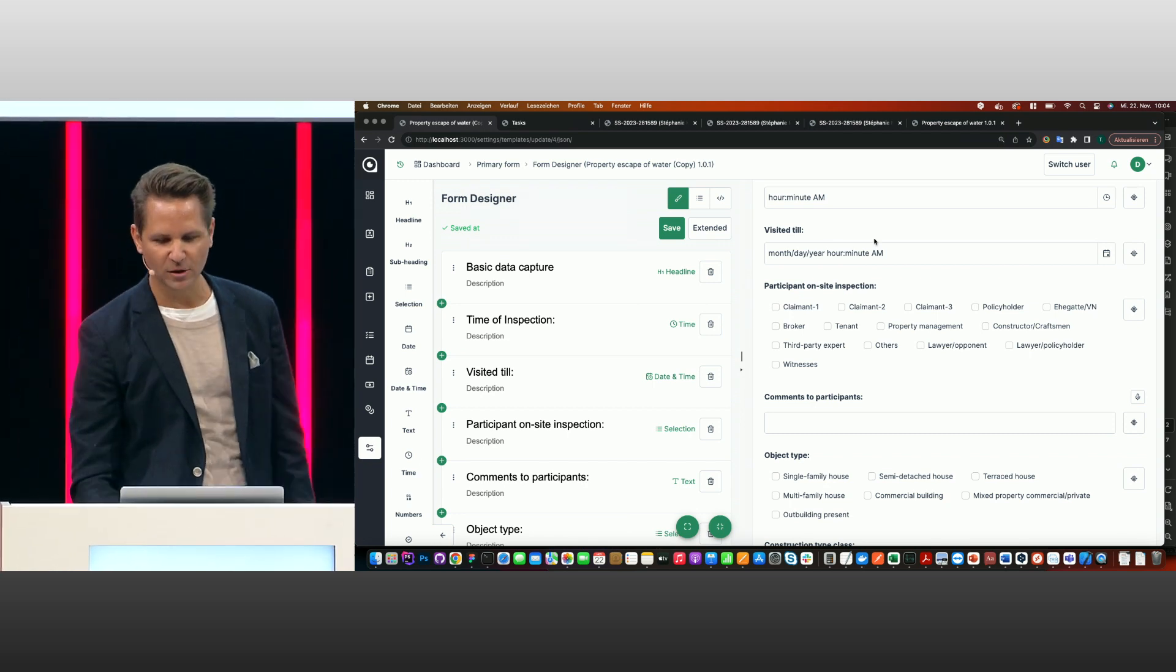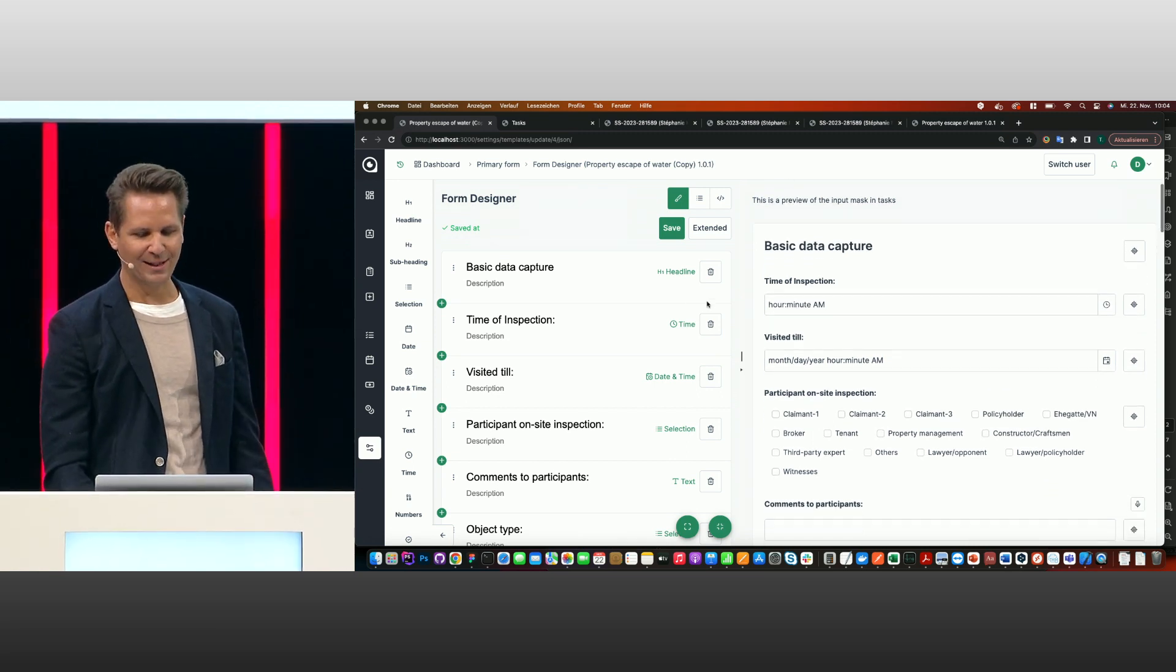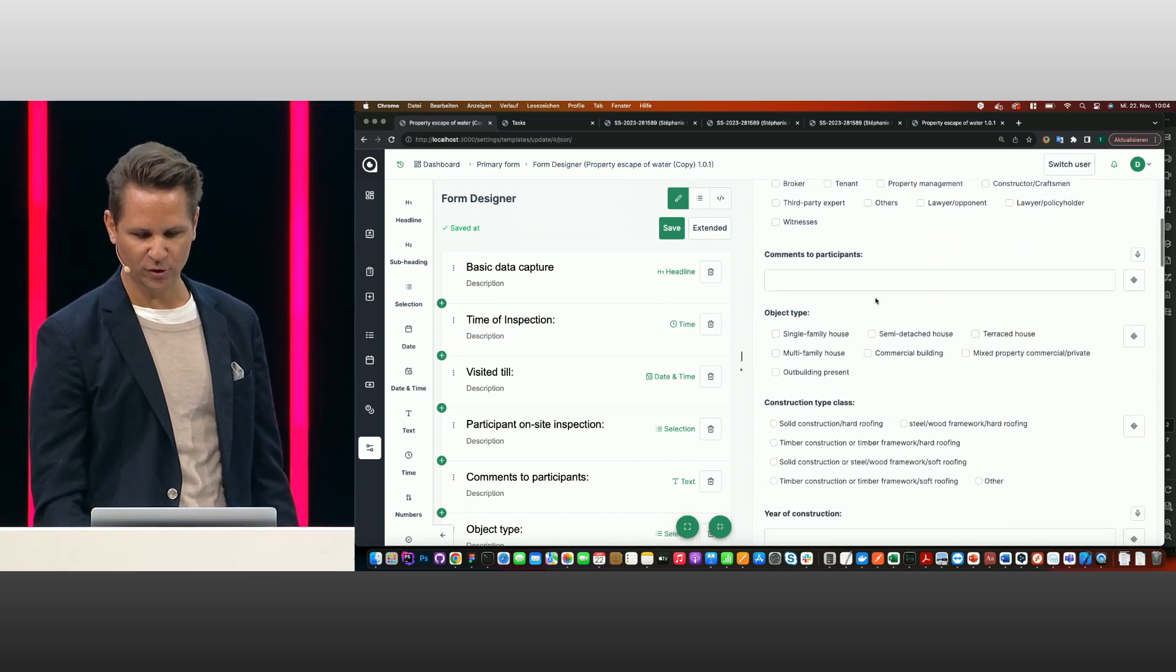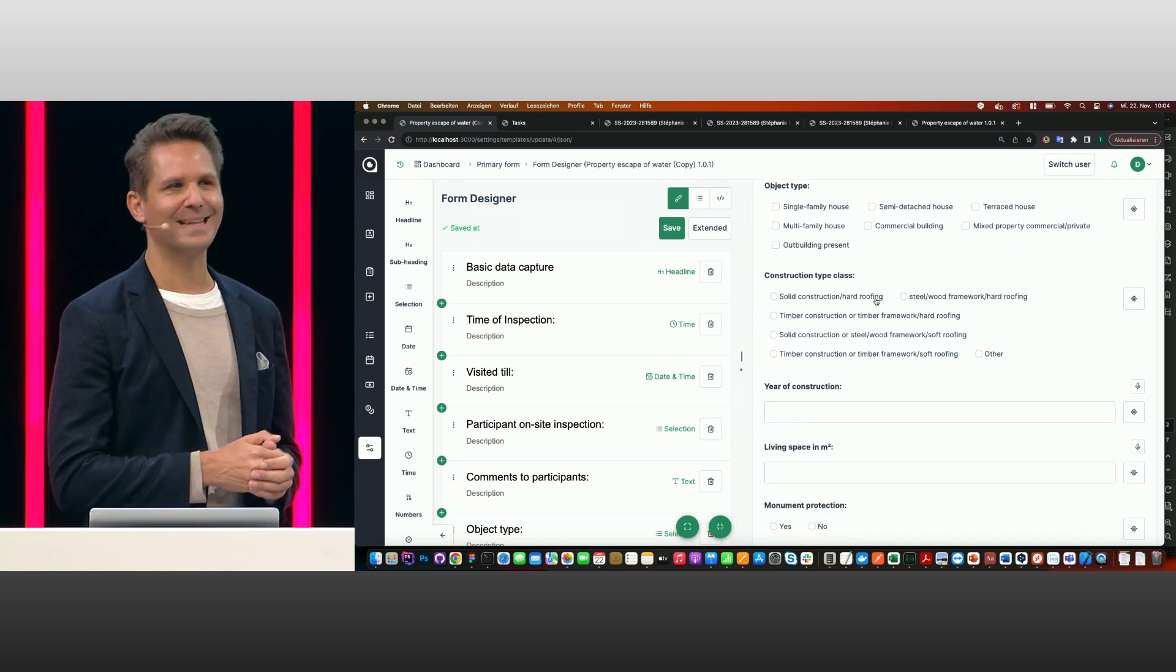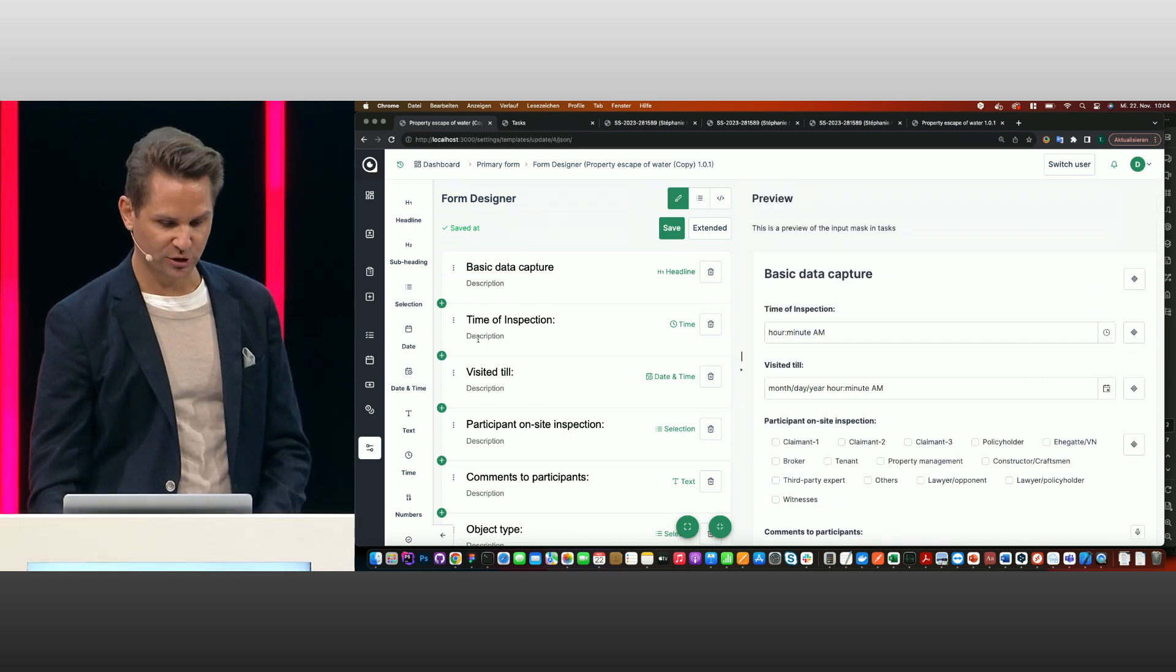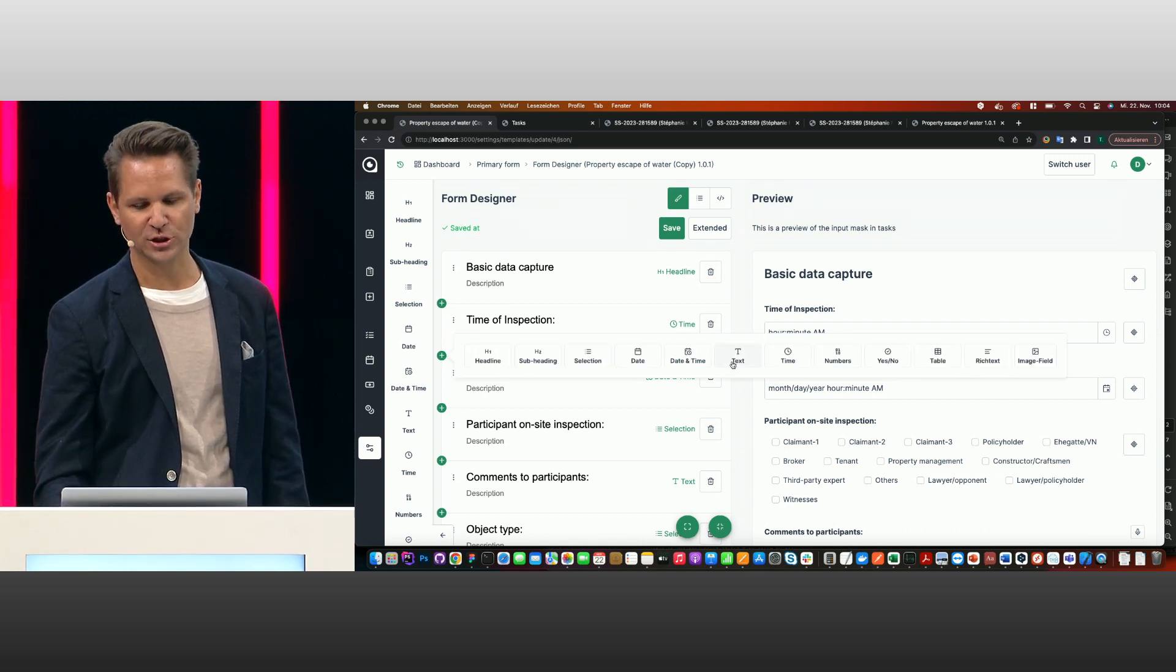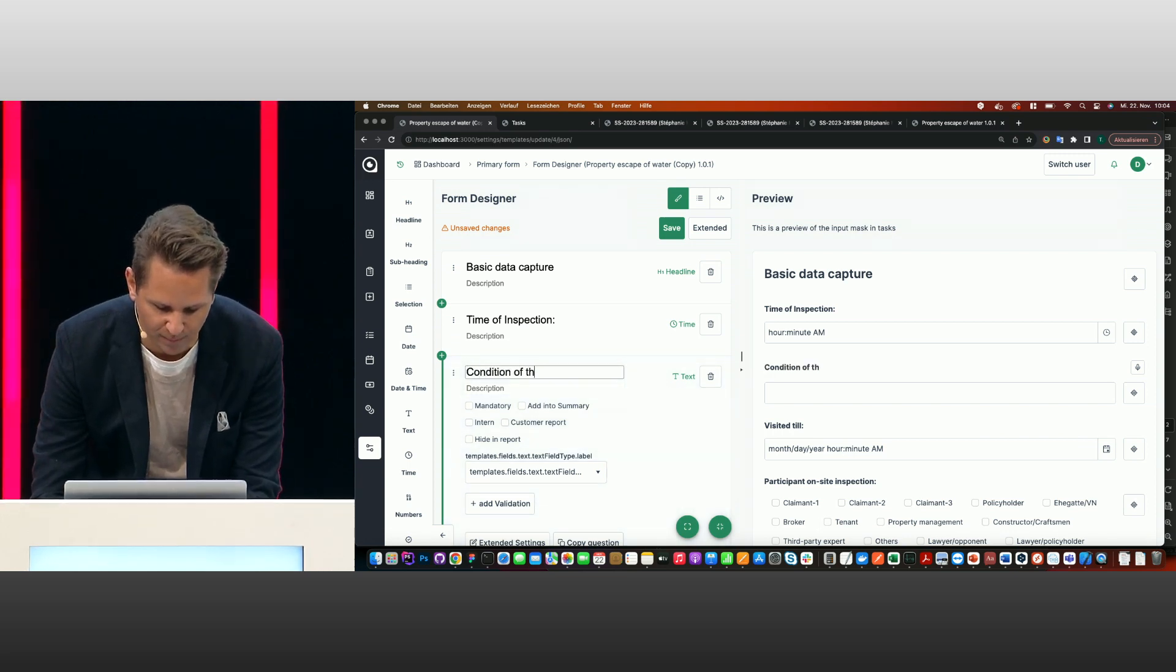Let's say you see this is a typical water claim. You have some questions here on the right side. On the left side, you have a designer. So what I'm now doing is just to see this is the outcome on the right side, and you see some type of questions, and I can extend it very easily. Let's say I want to add here another question, like condition of the building. I just go in here and select a text question, and just write down here like condition of the building.